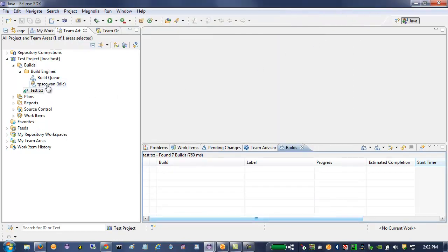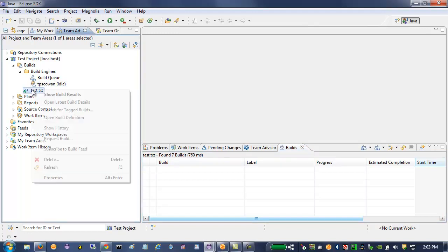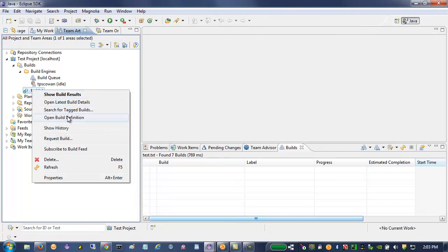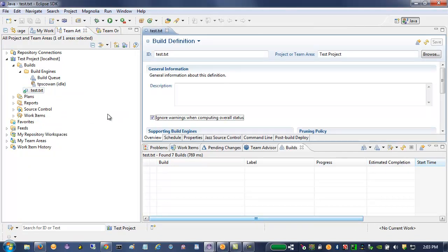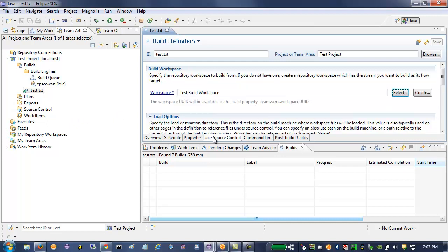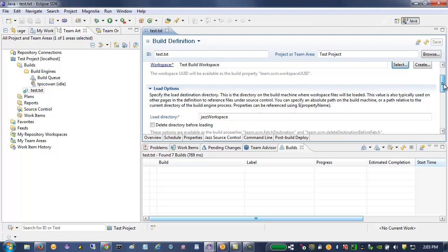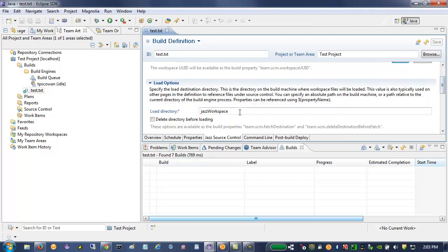I already have a build engine. It's a jazz build engine. And I have a build definition. In the build definition, I've set up the jazz source control to build against my build workspace and load files into the load directory.